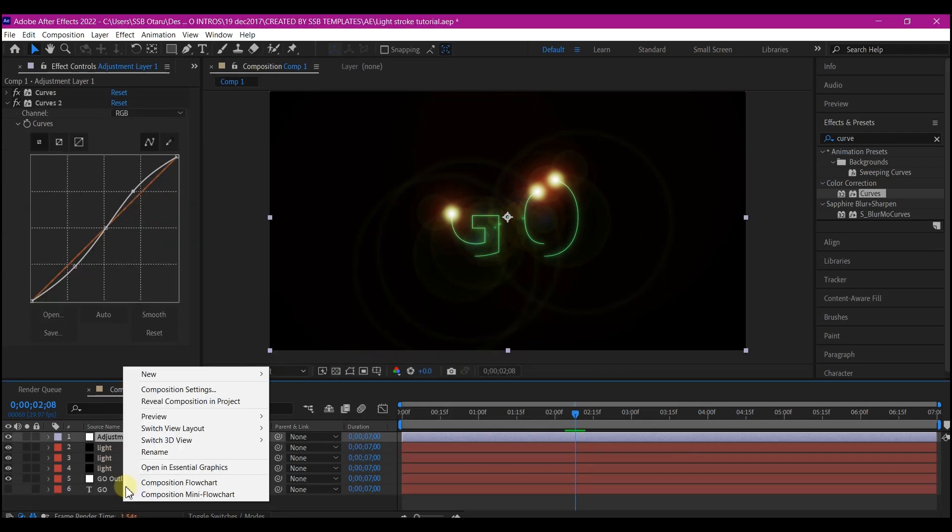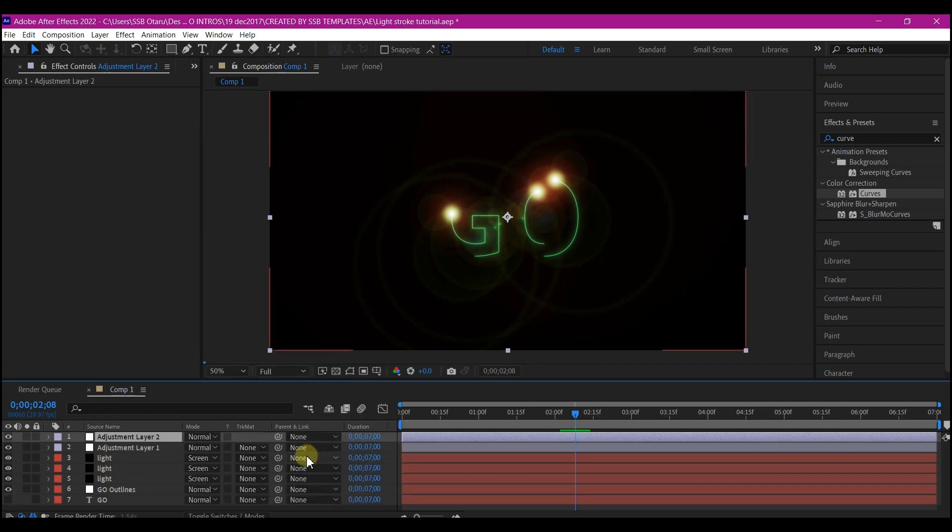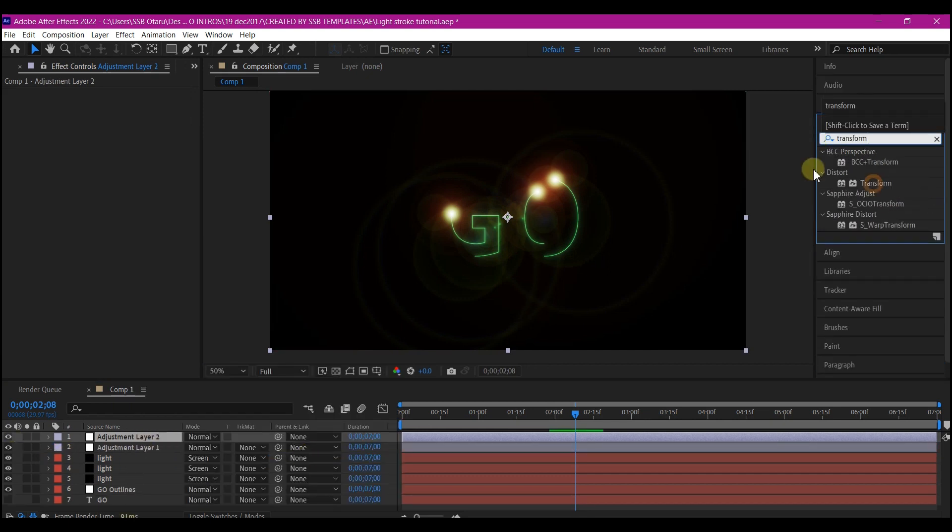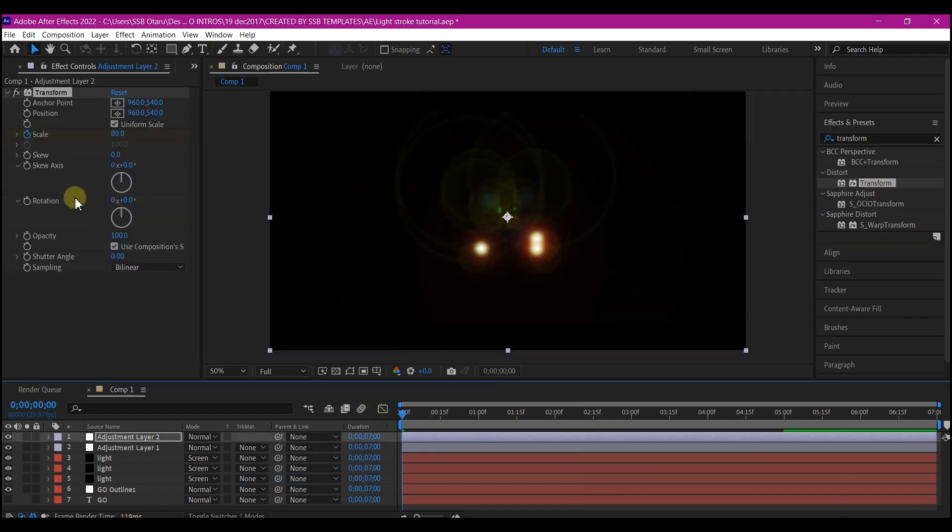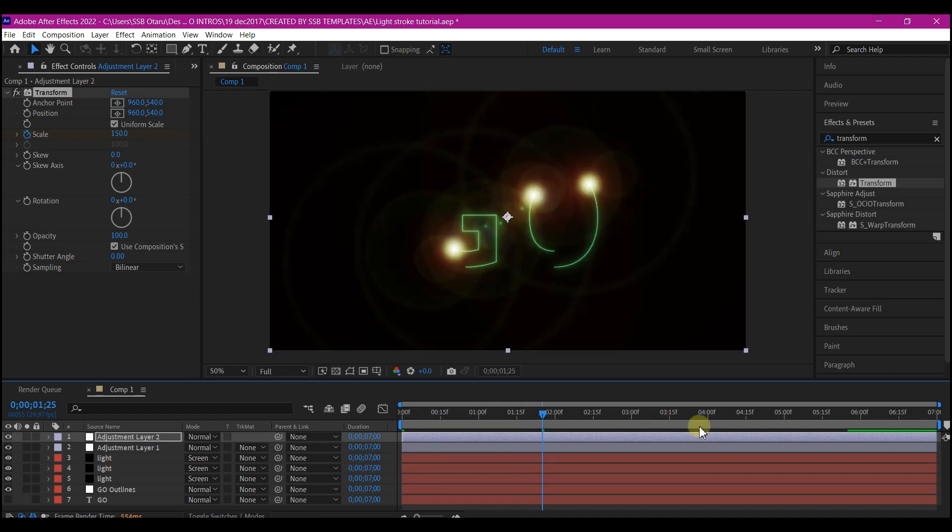Right click on your timeline again. Add another adjustment layer. On this adjustment layer, we're going to add a transform effect and then keyframe the scale to however you want it.